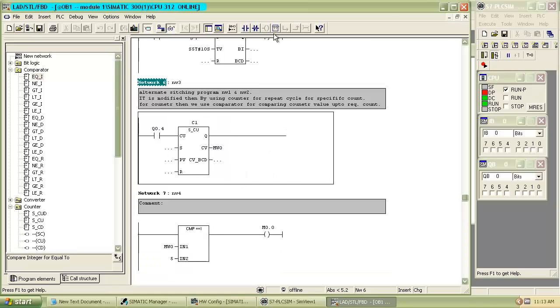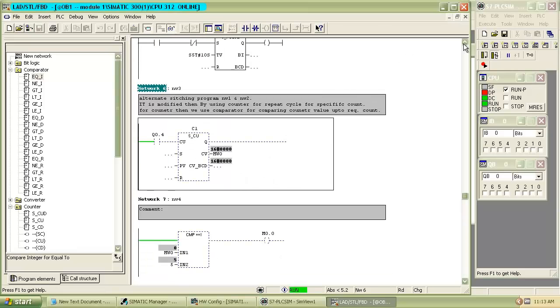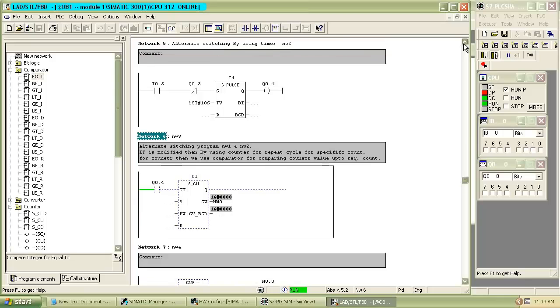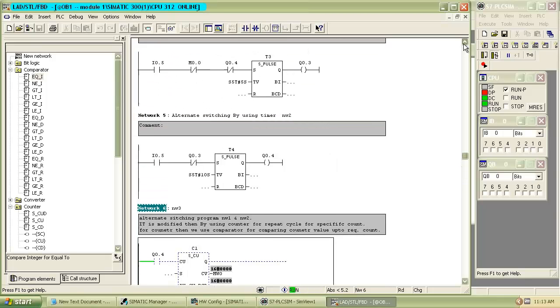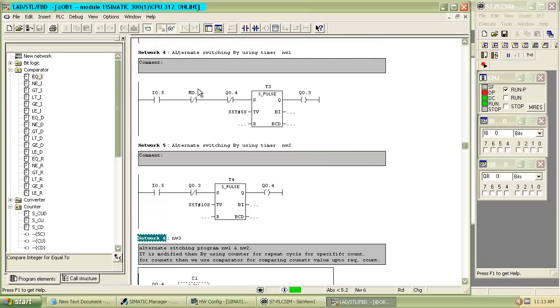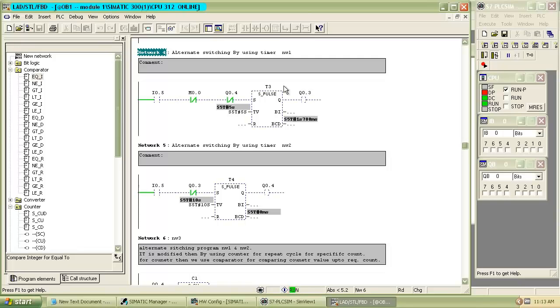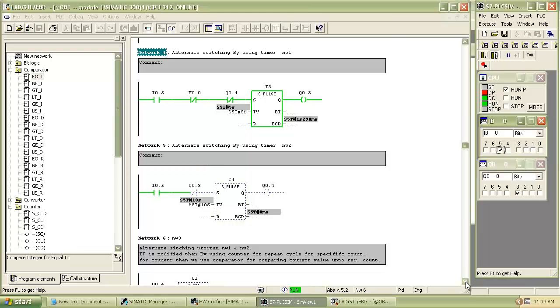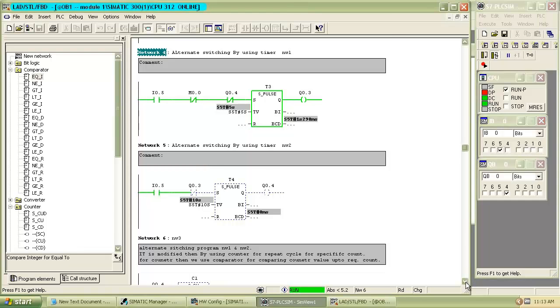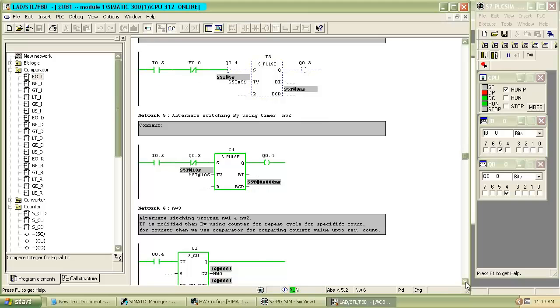Now we run the program. When the program goes into run mode, switch on the input I0.5. After that, the first pulse timer gets on for 5 seconds, then the second pulse timer will start for 10 seconds.